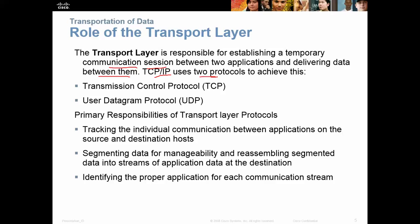TCP/IP uses two protocols to achieve that: Transmission Control Protocol, or TCP, and User Datagram Protocol, or UDP. You need to be really familiar with both of these for the Network+ and the CCNA. You need to know and memorize what these are, what they do, and their characteristics.